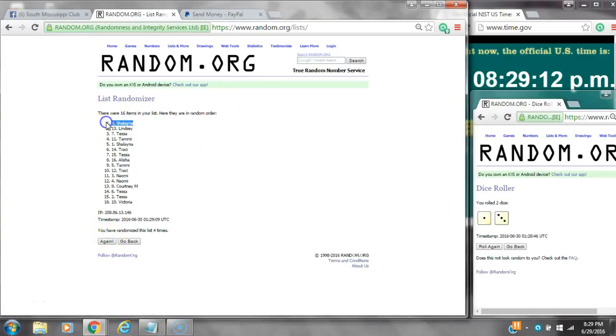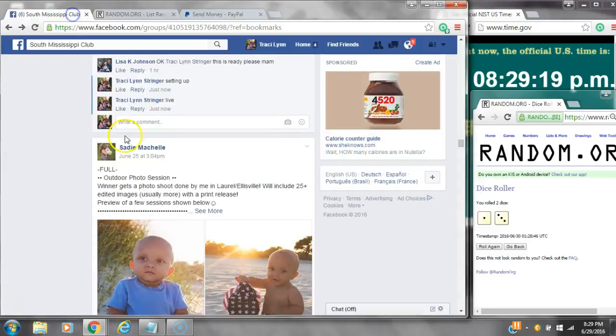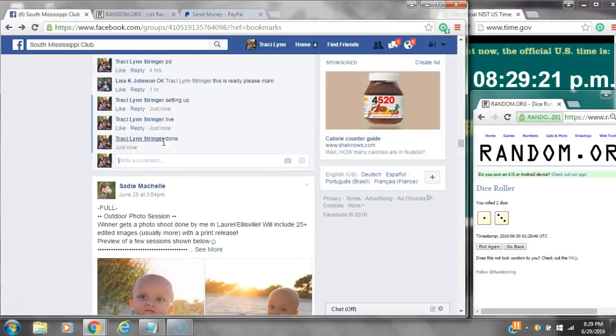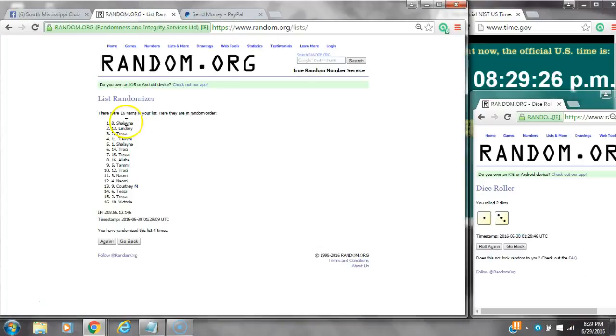After the last time, number 8, Miss Shalana, you are the winner! Congratulations. 16 items are on the list and we randomized four times. Dice 3 and 1 did call for a 4. We are done at 8:29. Congratulations to spot number 8, Miss Shalana!